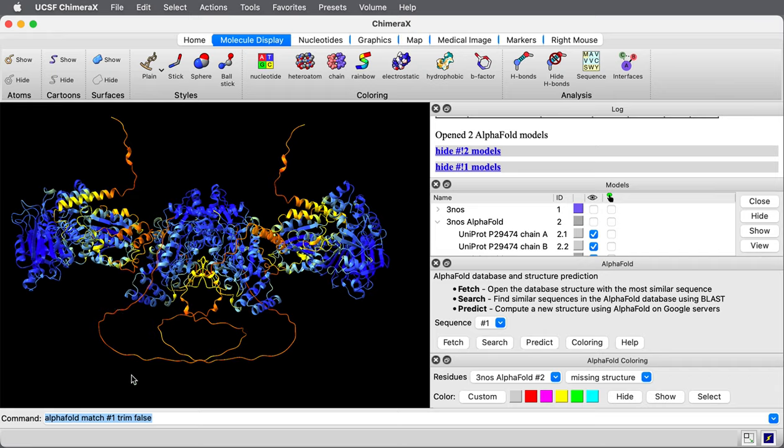There's some large loops where alpha fold didn't predict any order. You see that often, and it may be those regions really are disordered or only ordered when they interact with other proteins.